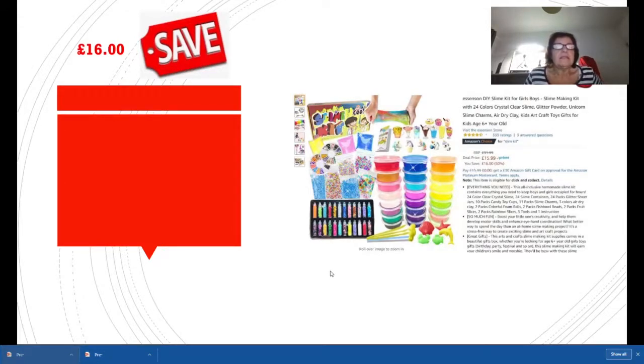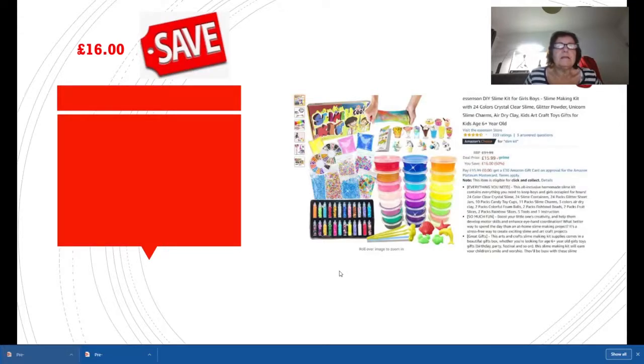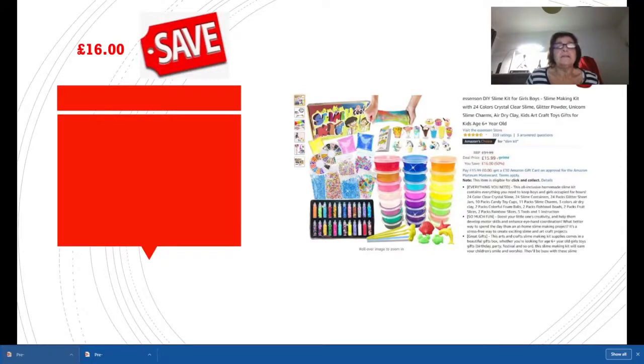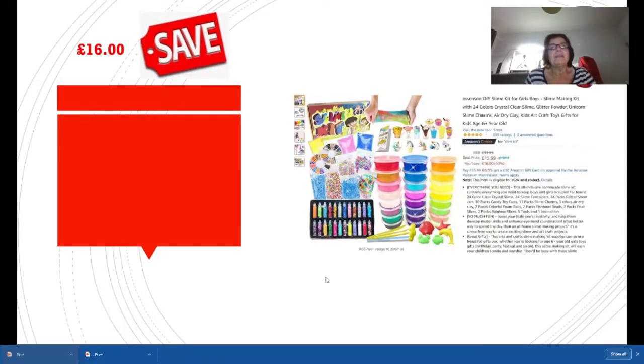Kids are just absolutely loving slime at the moment. This slime kit was originally £31.99, it's now £15.99 and you're making a saving of £16. You should buy this for your little grandchild or your nephew and give their mom and dads a heart attack.